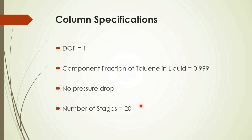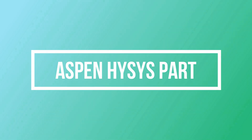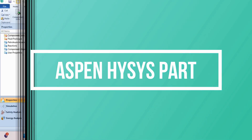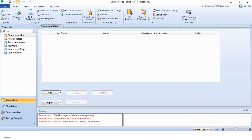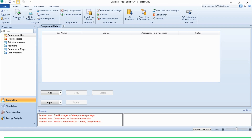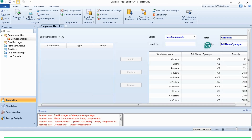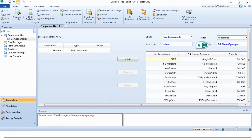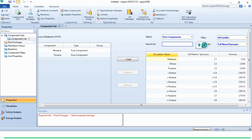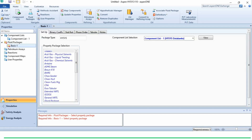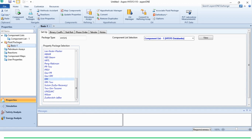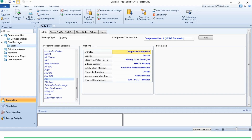Before going to Aspen HYSYS, if you have not subscribed to the channel yet, please subscribe and click on the bell icon to get all updates. Now, in the Aspen HYSYS interface, we will first add the required components: benzene and toluene. Then we go to the fluid package and add the SRK (Soave-Redlich-Kwong) property package.